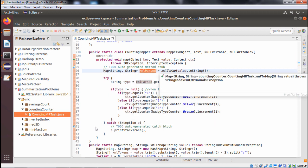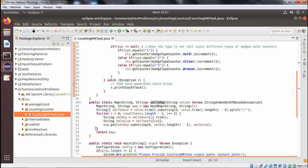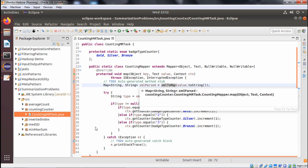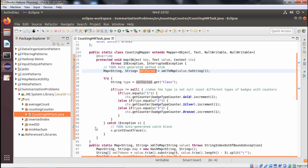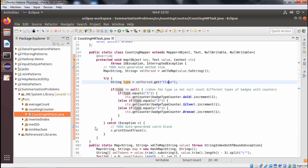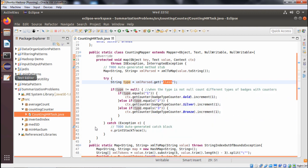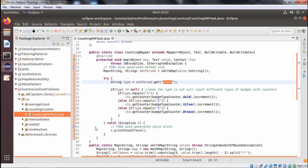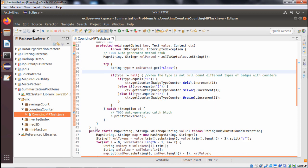Inside the map method, we have a HashMap object called xmlParsed. This object is instantiated using the method xmlToMap, which takes an XML input and produces a HashMap output. Using xmlParsed.get, we read the class tag value from the batches.xml, which holds values one, two, or three.